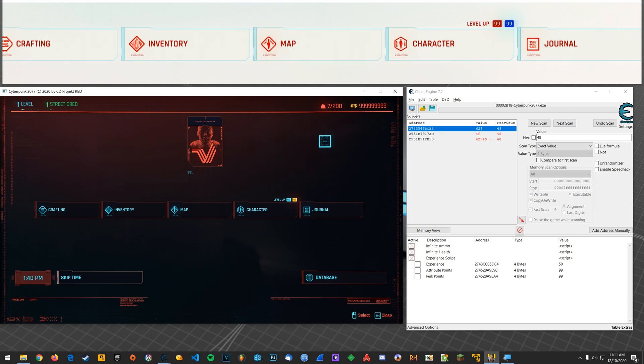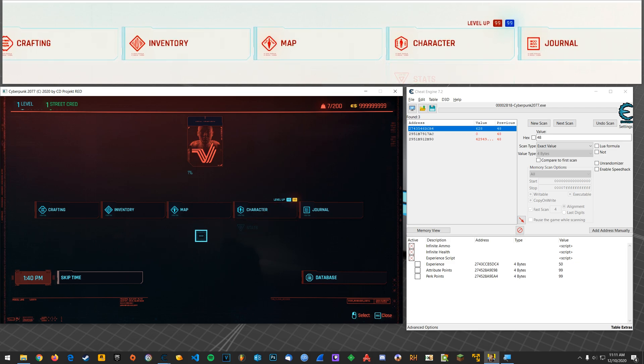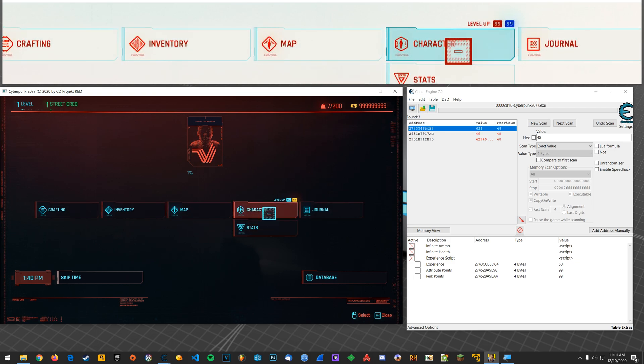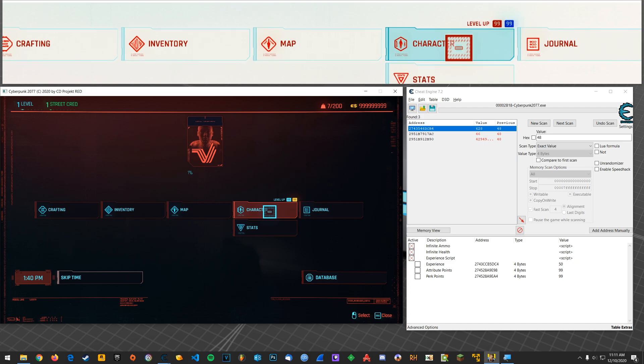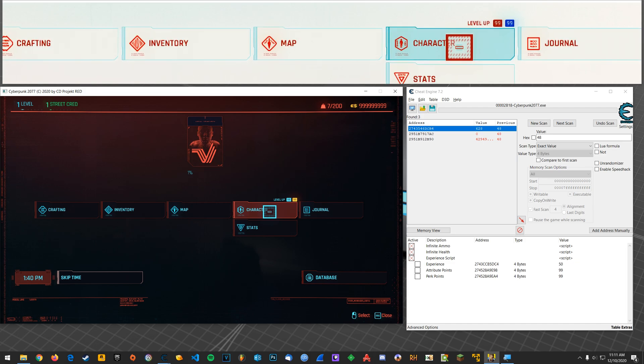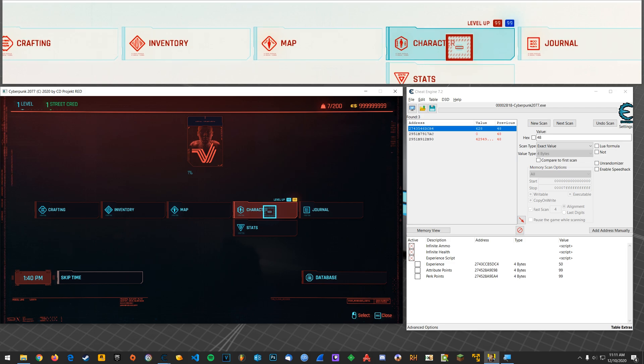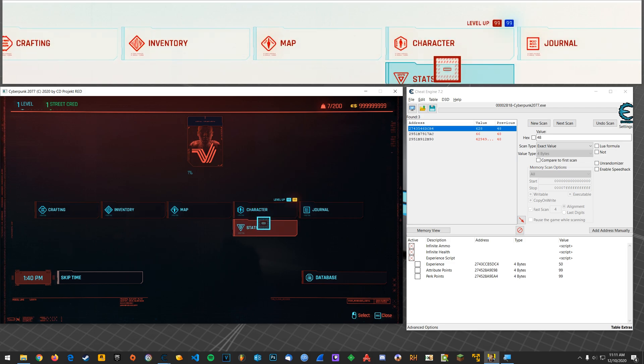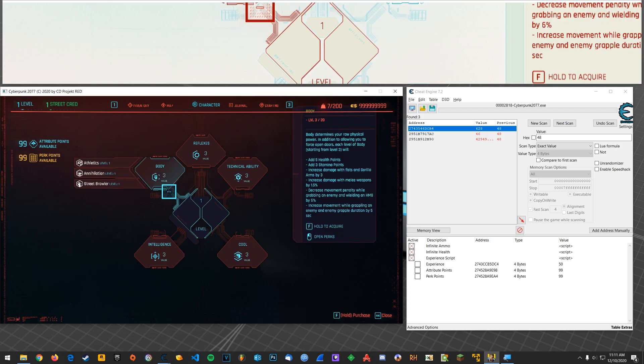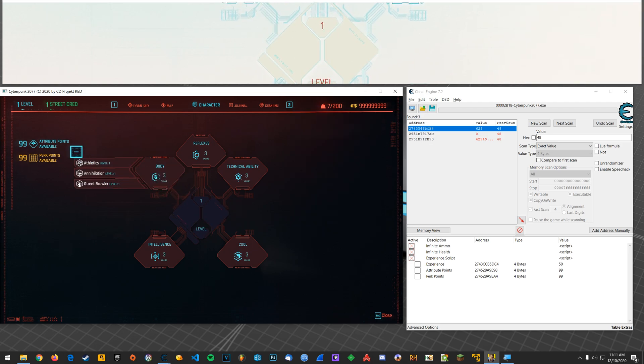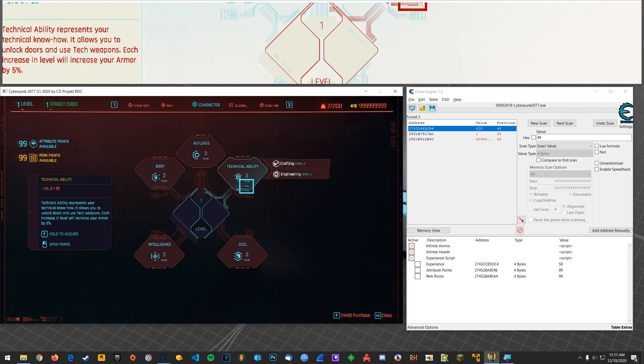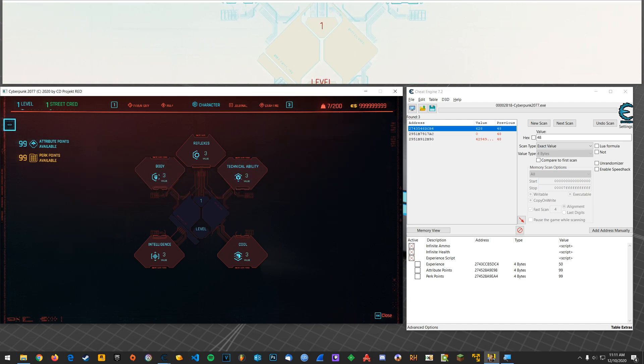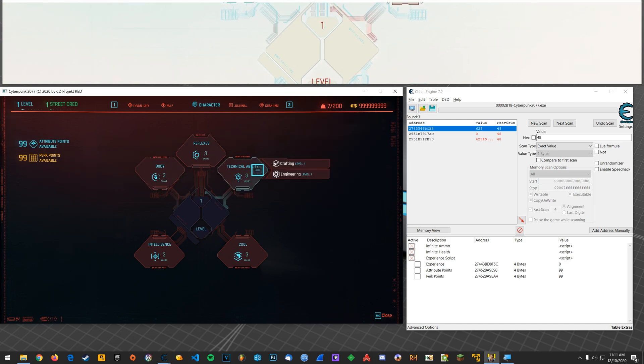So this is very simple in terms of how you would normally go about finding it. This is presuming that you have perk points or attribute points available to use. I have 99 here because I've given myself that. But basically, if you had attribute points or perk points, what you would do is whichever one you want to find, you would do a new scan for that number.